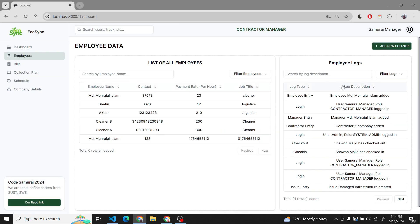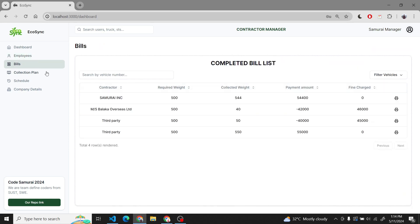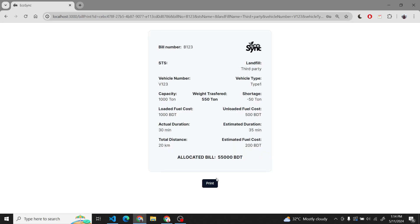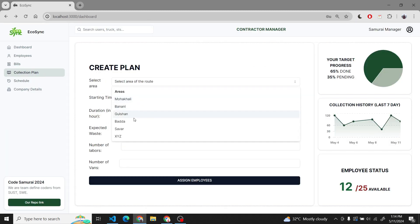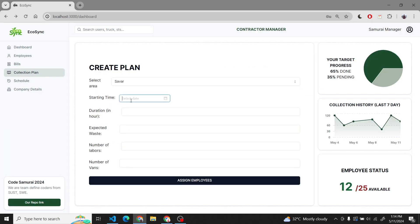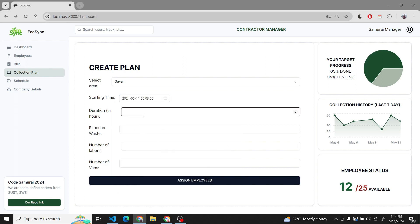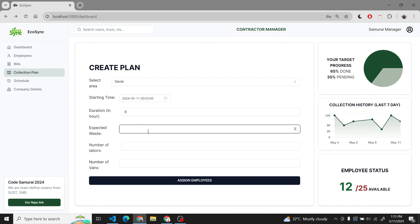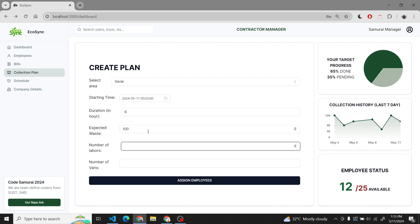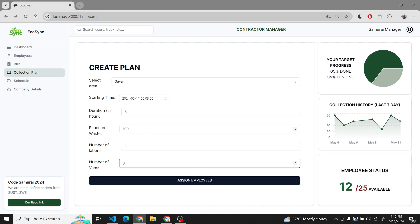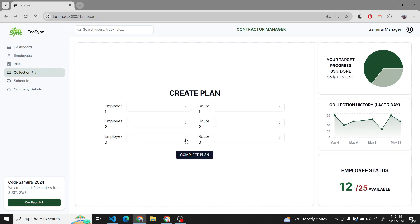We can also see the logs of the employees. These logs are related to the contractor manager. We also have a bills list where we can print the bill. We have also created a collection plan. Here we select an area which was added by an assistance manager and provide the relevant information as specified in the specification. We can assign each employee a route.